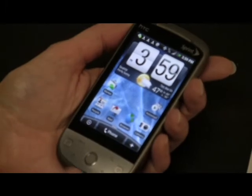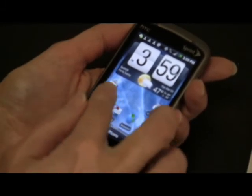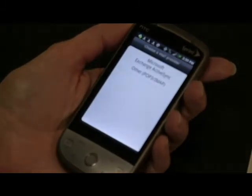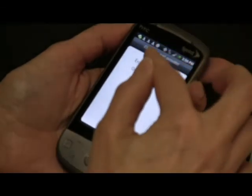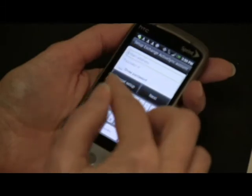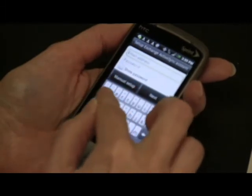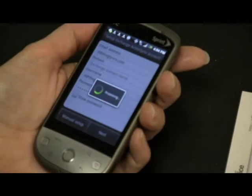So you're going to go ahead and tap Mail. And then on the Choose a Mail Provider screen, you're going to tap Microsoft Exchange ActiveSync. Enter your work email and password information that it prompts you for, and it'll process.